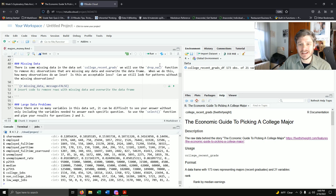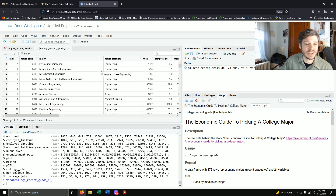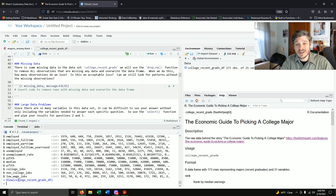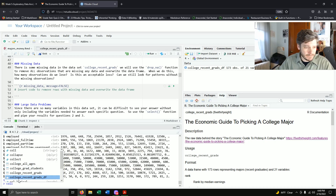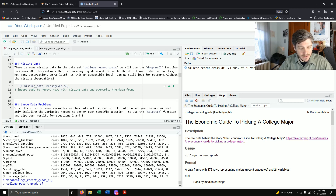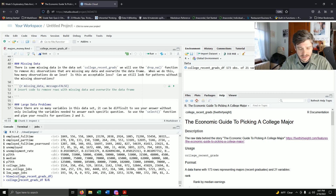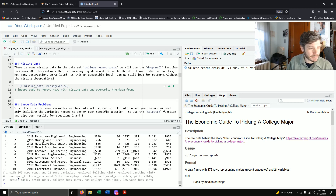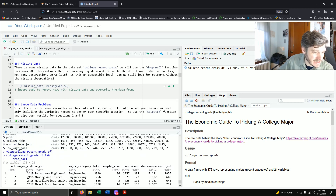There will definitely be some missing data. Looking at this as a spreadsheet isn't super useful for a large dataset. So we want to figure out how much missing data there is. Taking college_recent_grads_df and piping it into drop_na() — without saving — pressing enter shows we now have 172 rows. So there's only one row that had missing data.